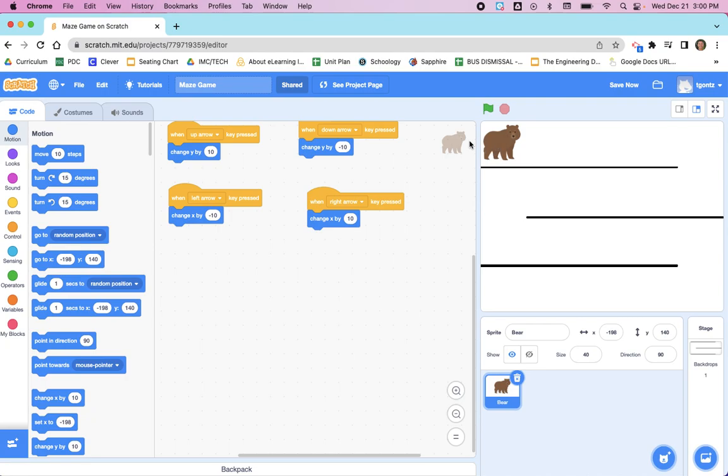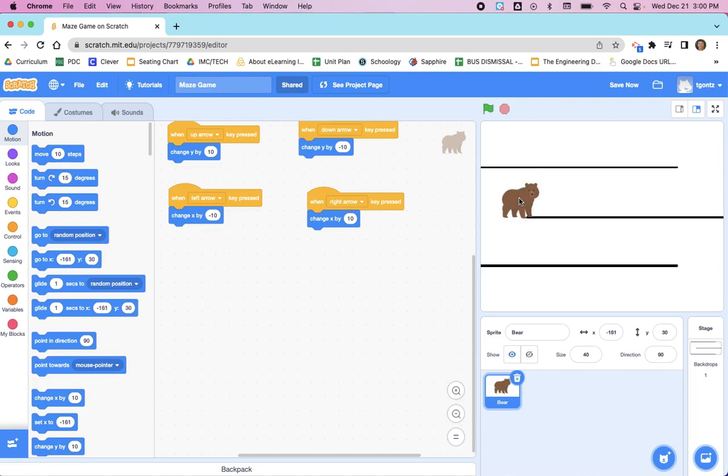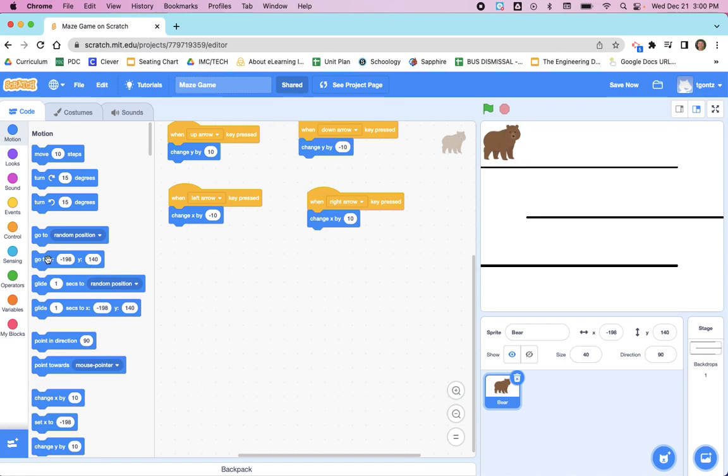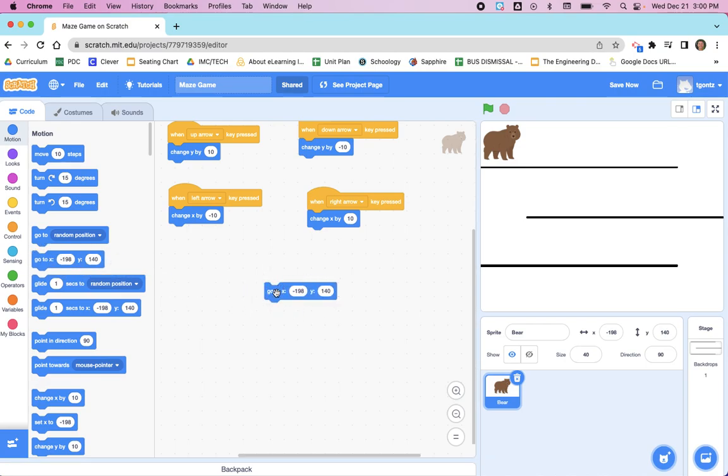With the bear where I want it, I'm then going to load a Go To block. And if you look at these numbers, these numbers change every time you move your sprite. So wherever your sprite is, when you drag that block in, that will give you a Go To block for that specific location. So I'm going to put the bear back at the beginning, and right now that is this location.